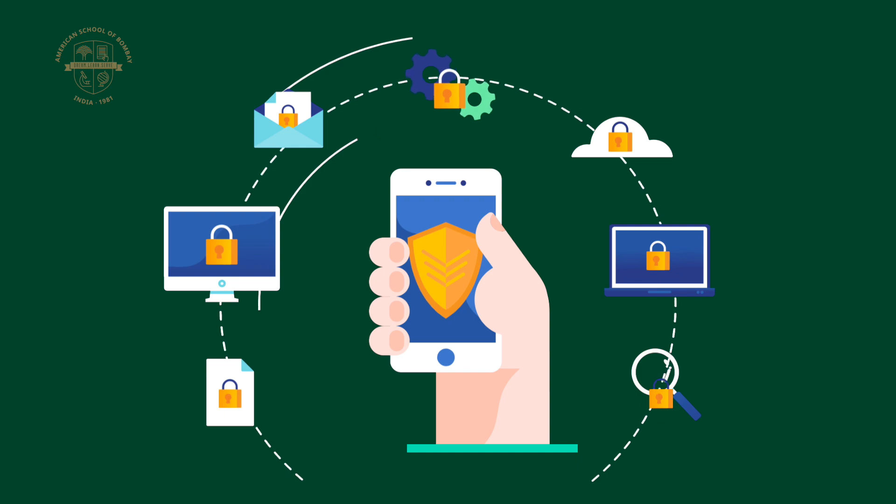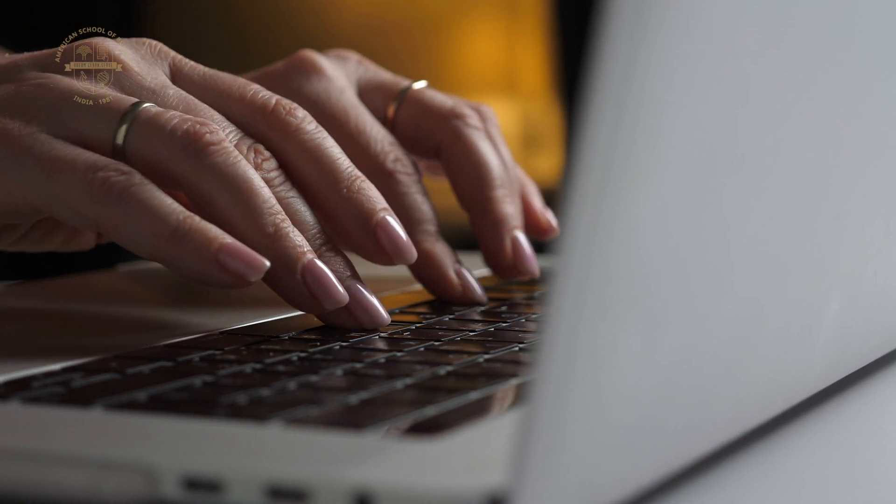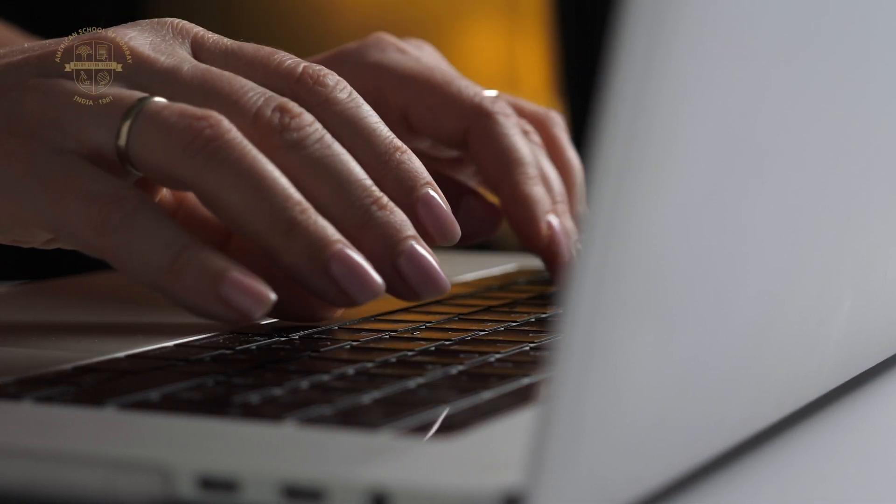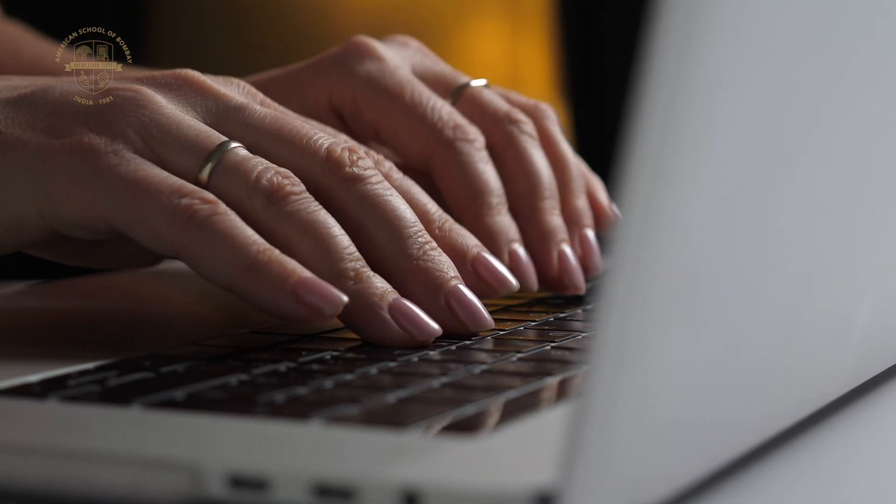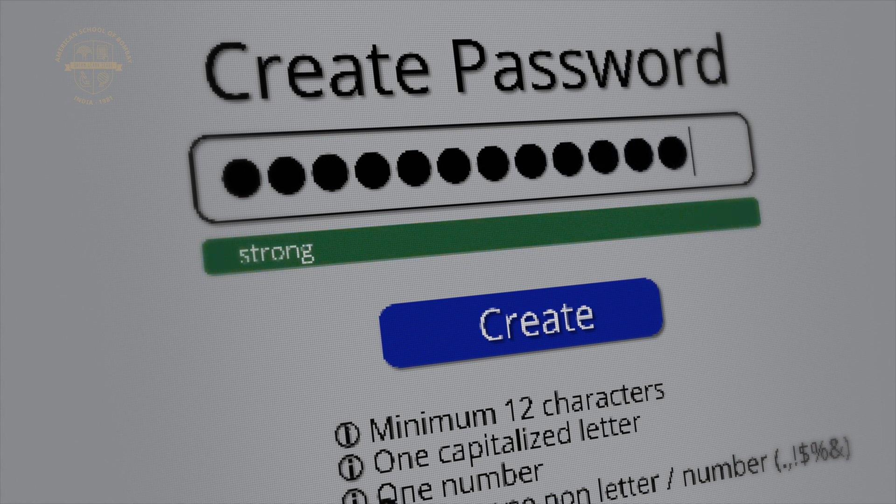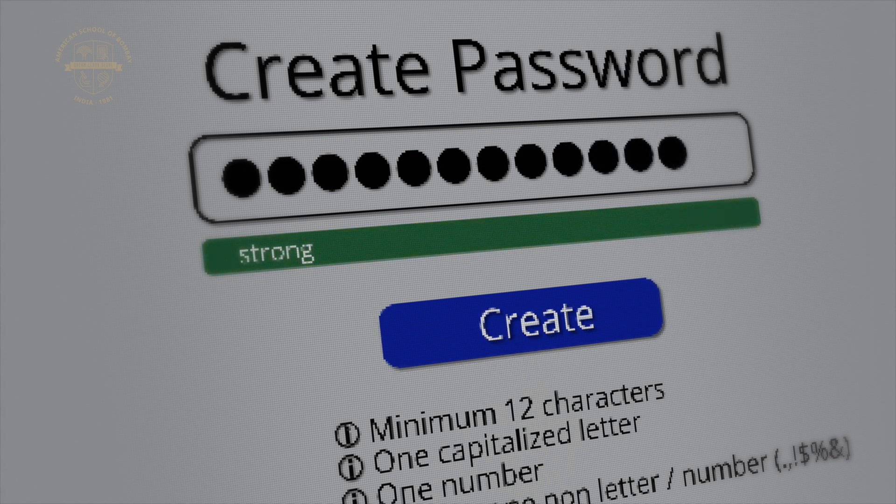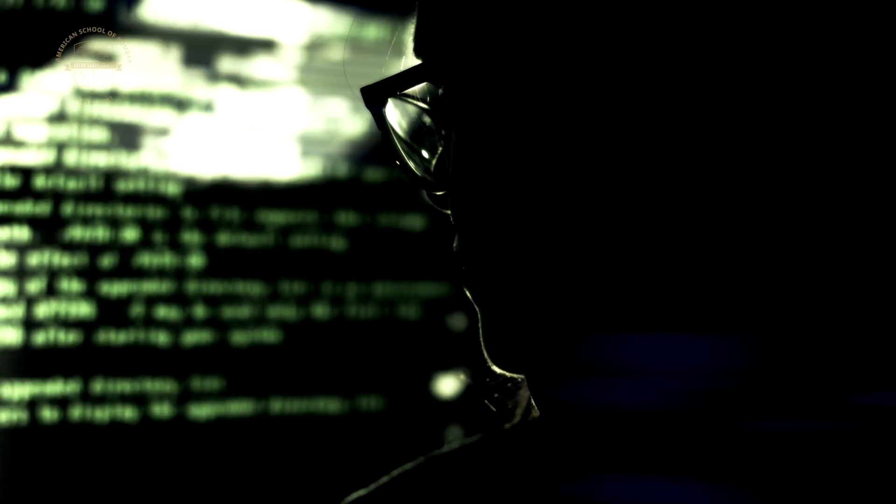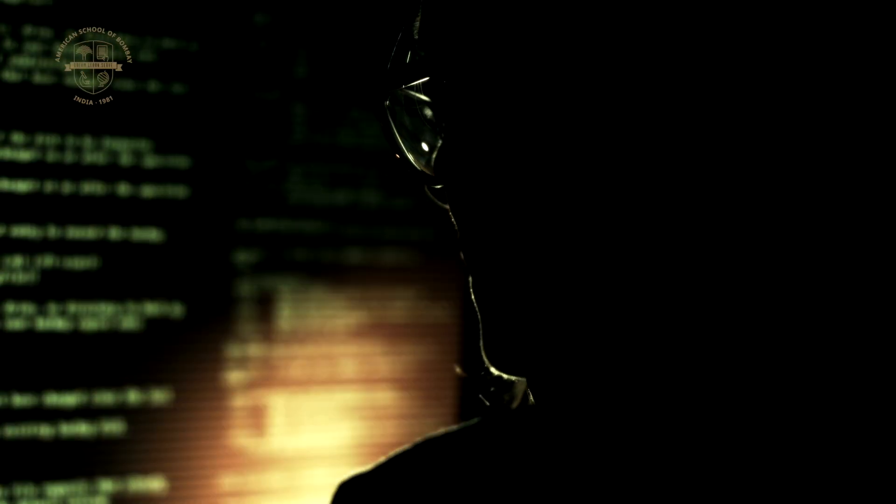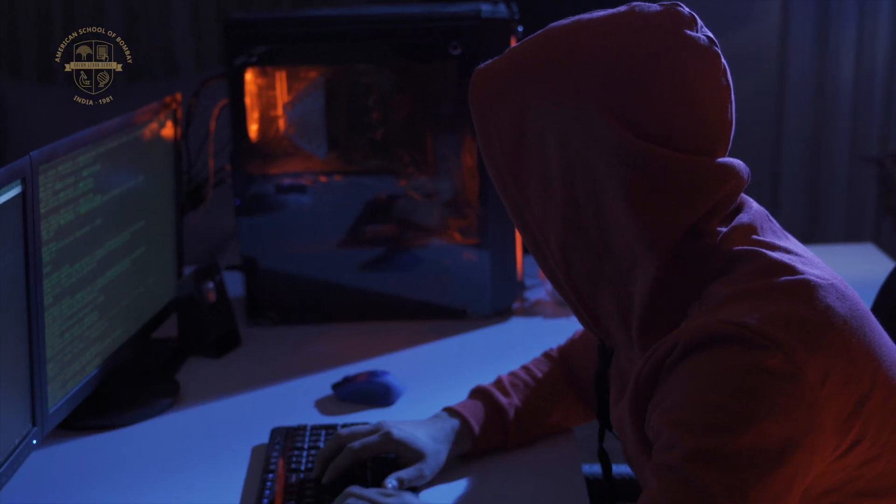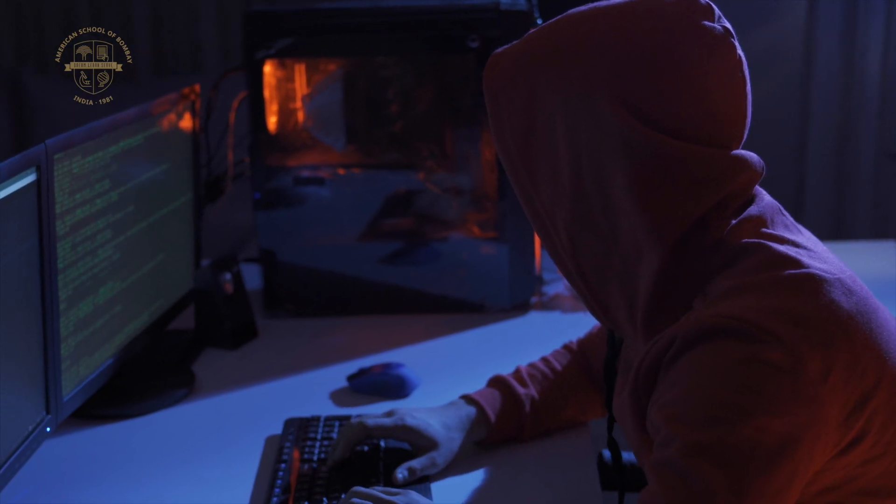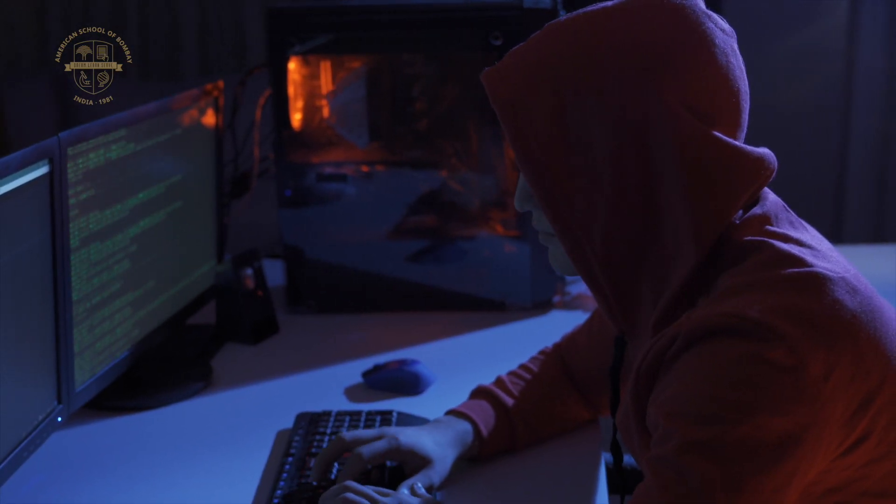To keep your data safe, first up: use strong passwords. This means using a mix of upper and lowercase letters, numbers, and special characters. Avoid obvious choices like 'password123' or 'admin'. A strong password should be at least 12 characters long, and remember, never reuse passwords across different sites. A good example could be something like a passphrase – it's tough to guess and even harder to crack.